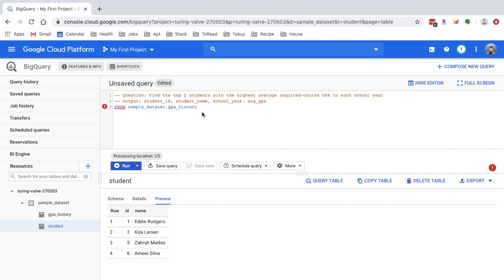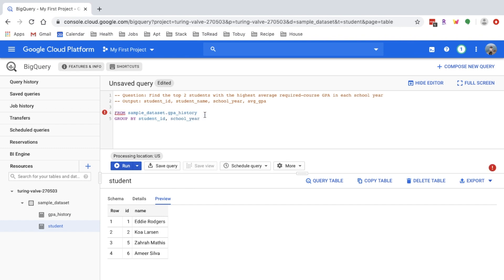Since I want the average of a column per other two columns, this is a pretty strong hint that you want to use a GROUP BY function. So we want to group by student ID here and also the school year. When we calculate our GPA, we only want to consider the required courses. So here I use the WHERE clause to filter all those optional courses. I can do is_required equals true.